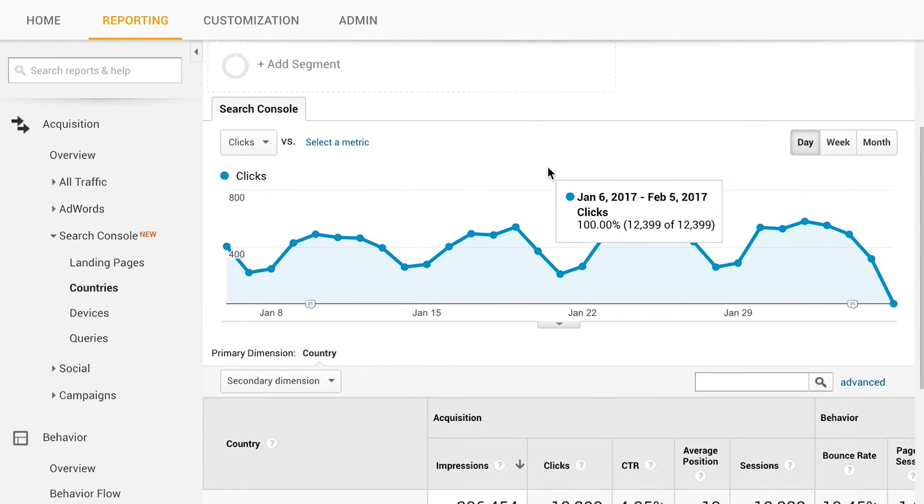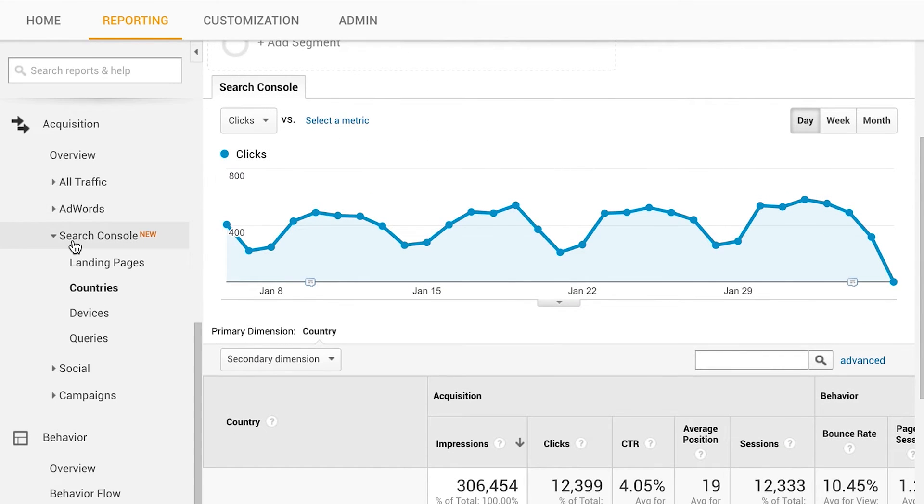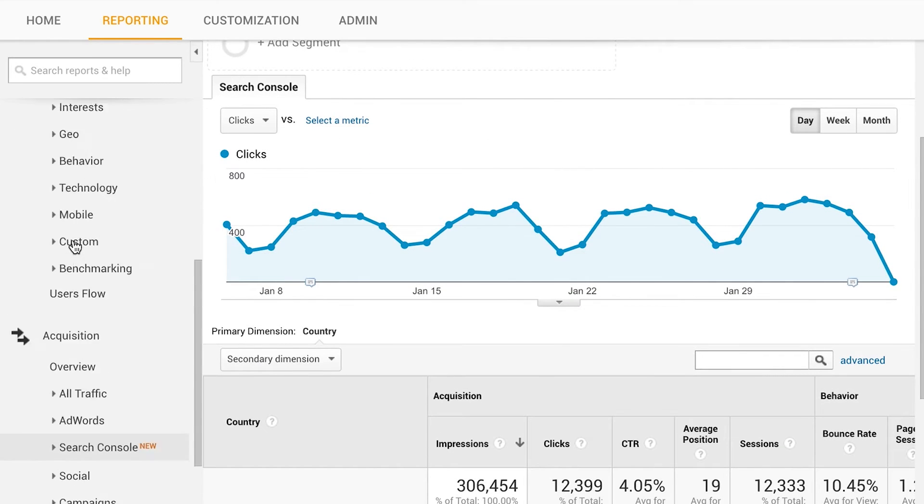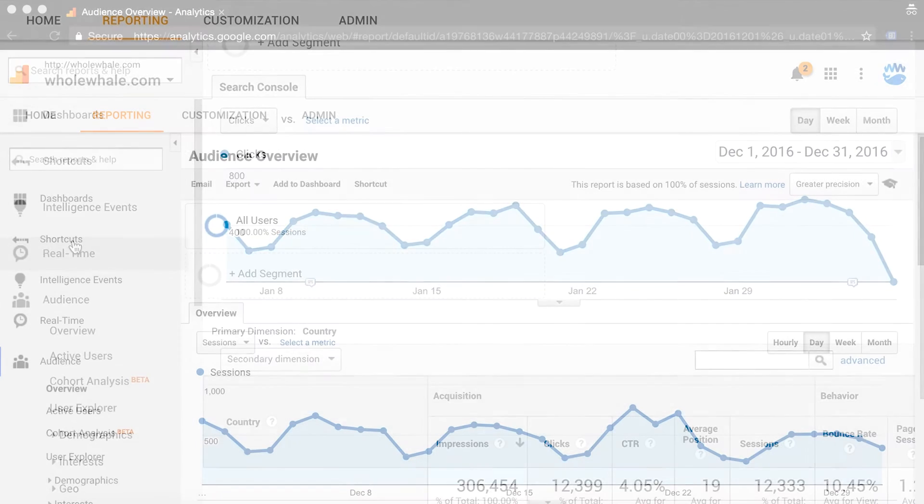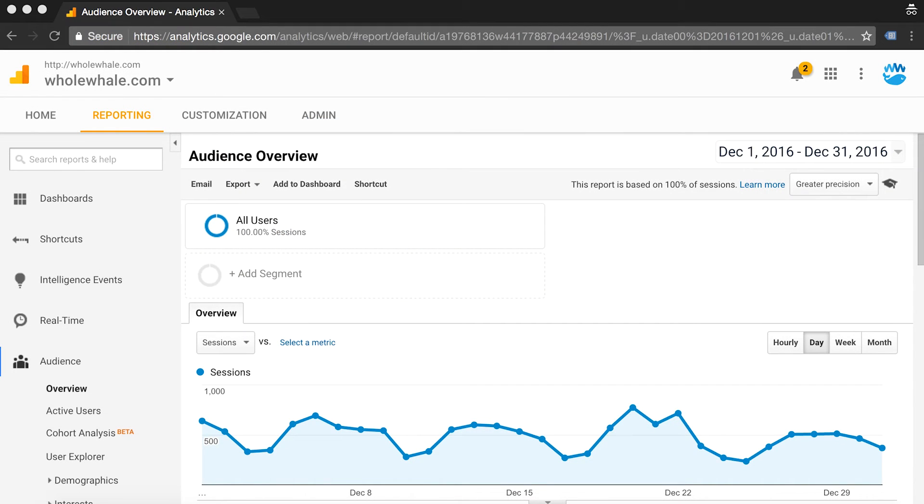One of the really cool things about Search Console is that you can connect it to Google Analytics so that you can see the data without ever having to log out of Google Analytics.